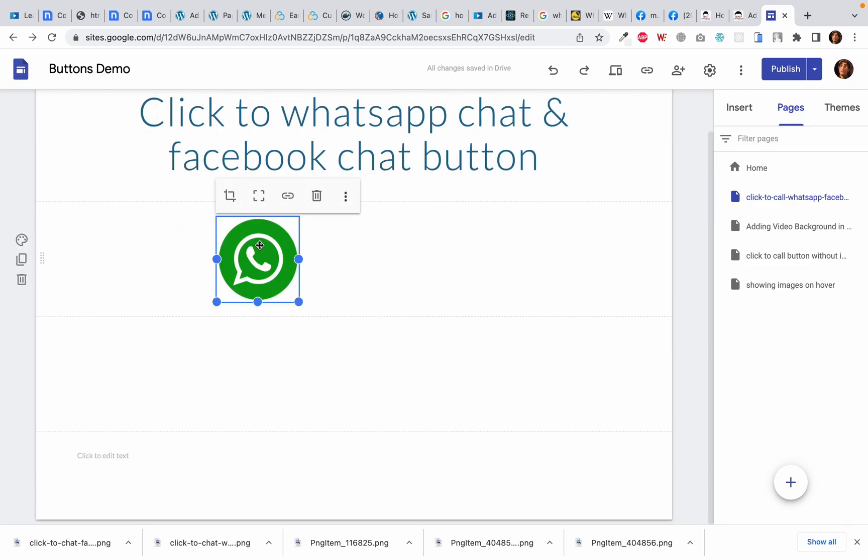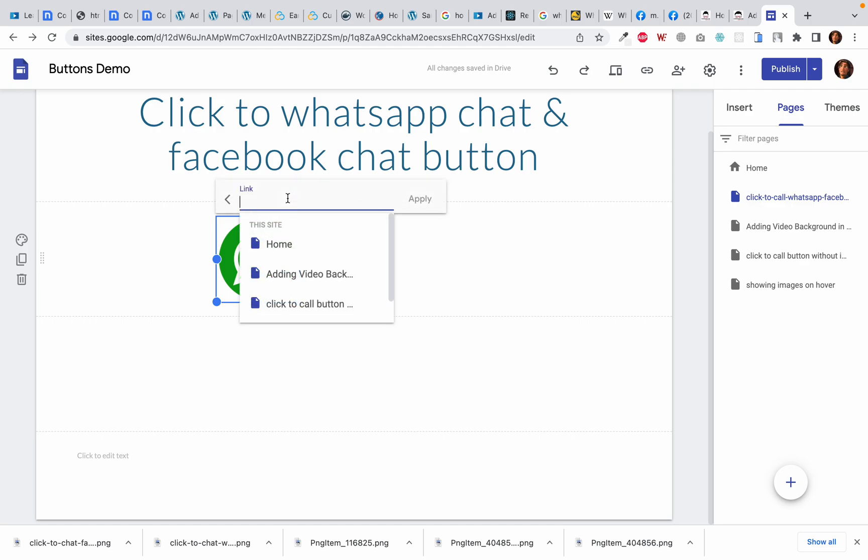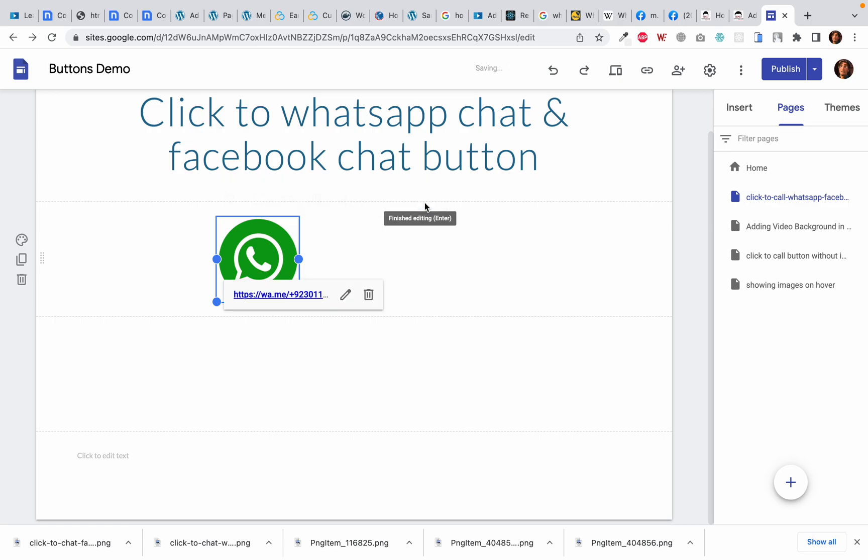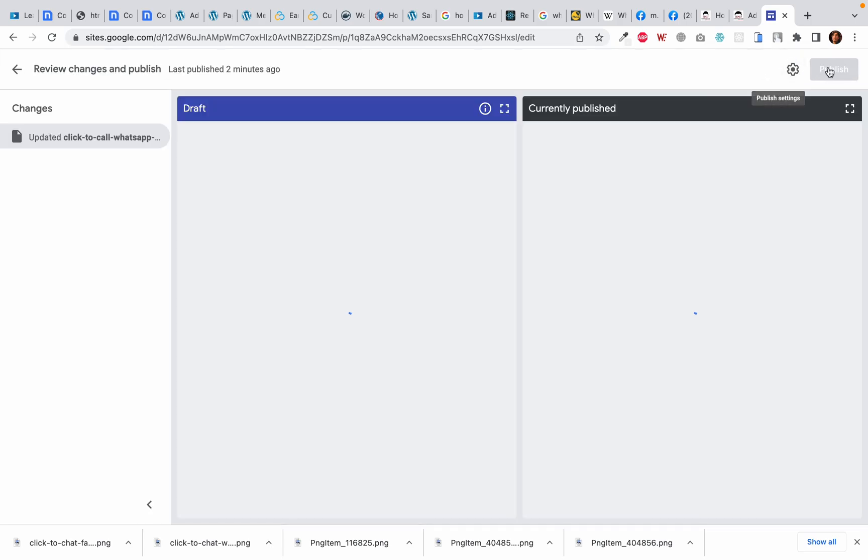And then I click on this image and it will show me this insert link at the top. I will click on insert link and here I will type https://wa.me/ followed by the country code and then I will simply type the number. Make sure you put the country code or the international dialing code before the number. Okay, then I will click on apply and then click on publish.